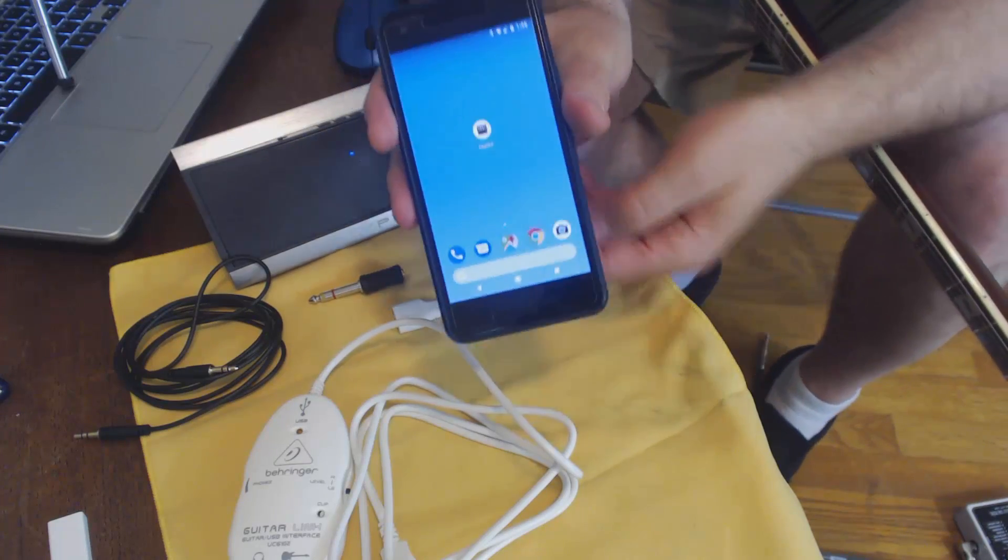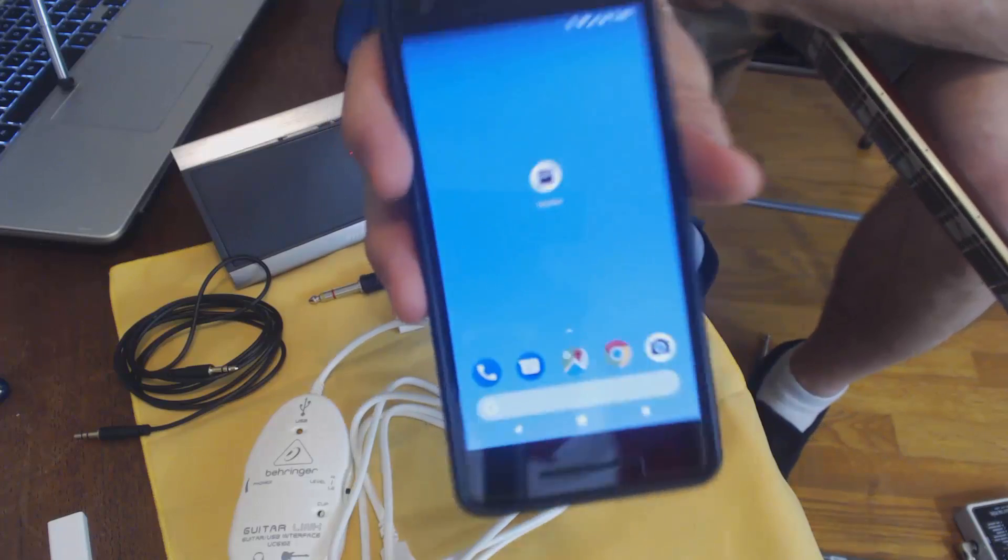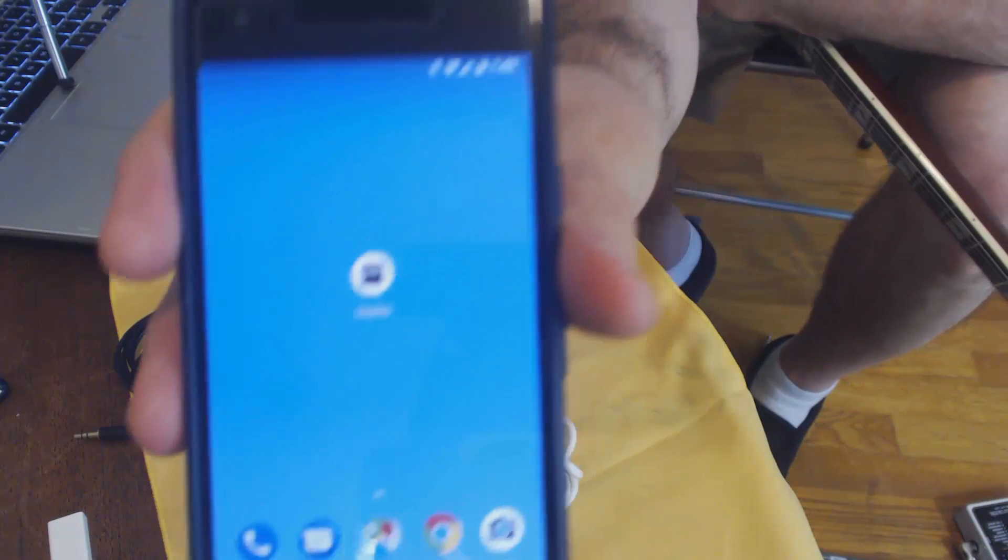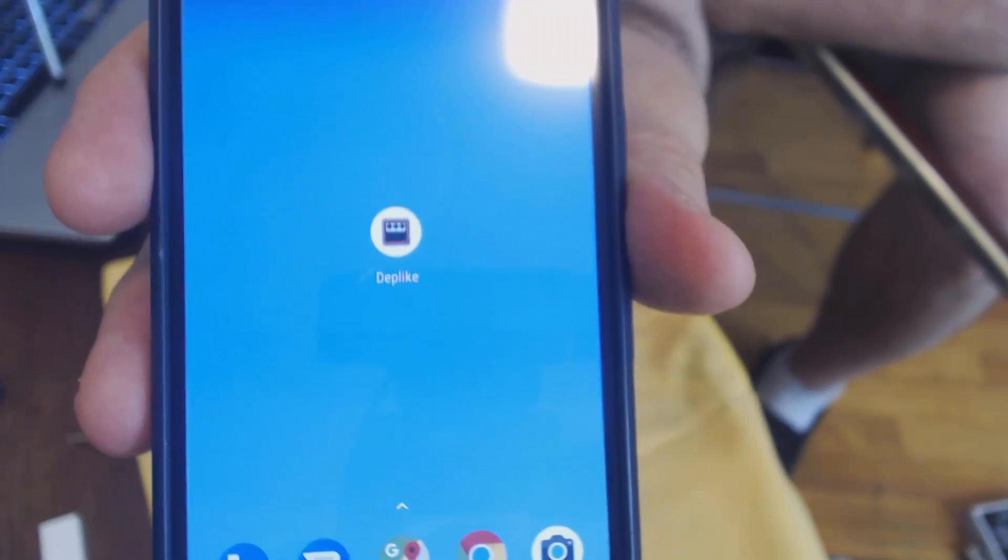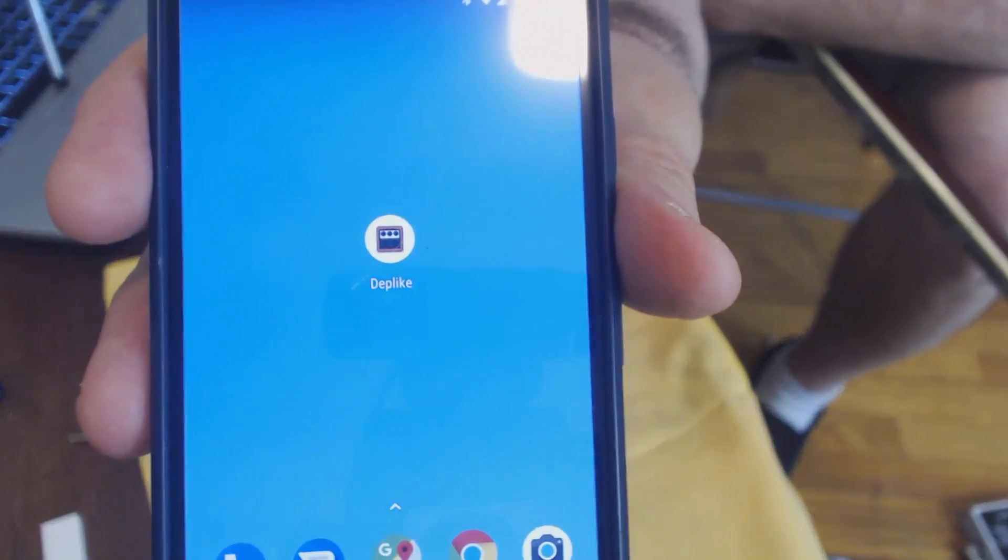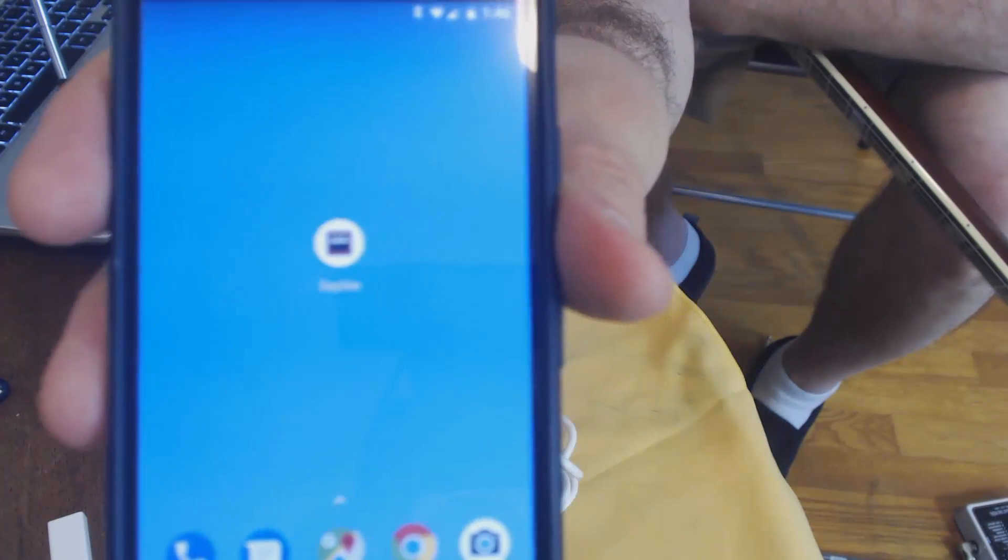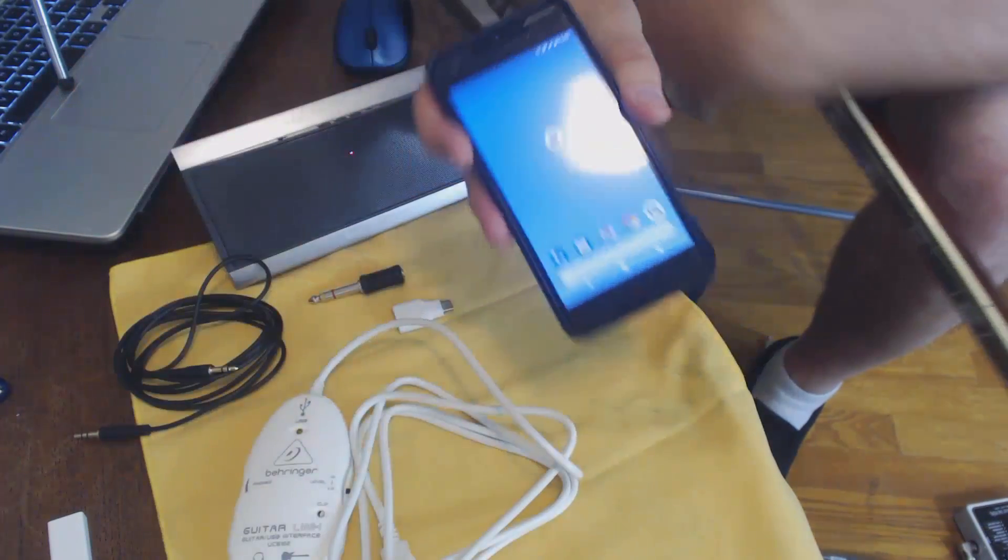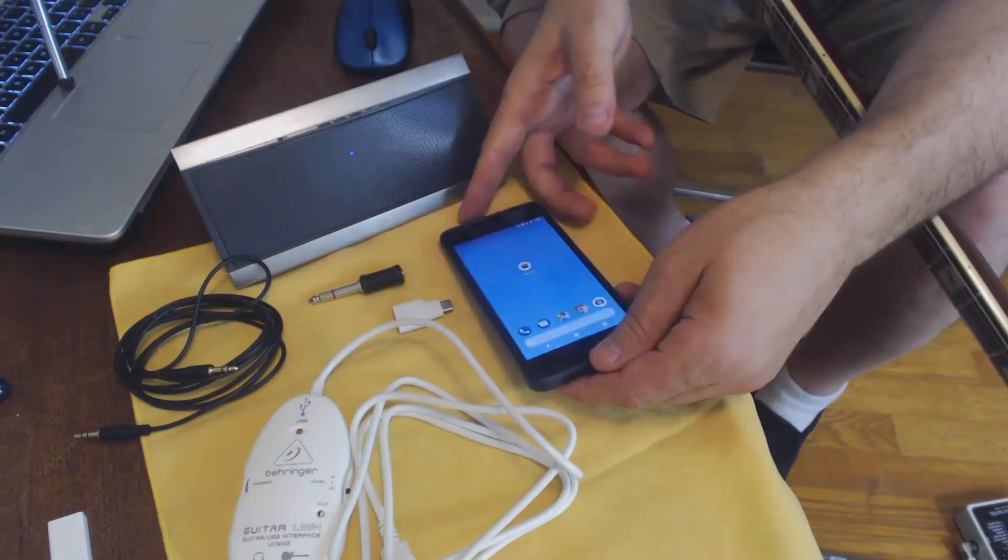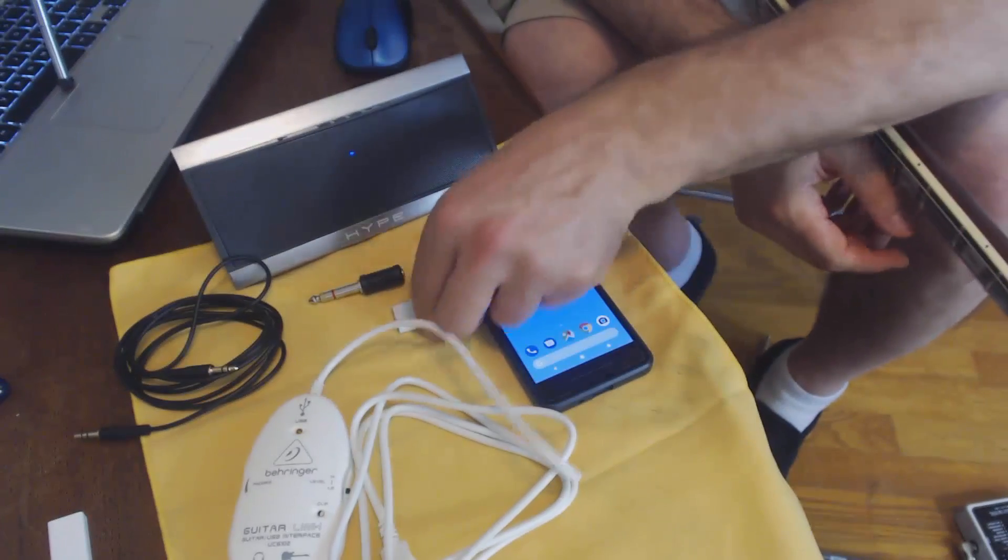We're going to have, obviously you need your Pixel 2. I've also got some installed software in here. The software I've installed is D-E-P-L-I-K-E, Deplike. That is the software. We'll take a look at that a little bit later.